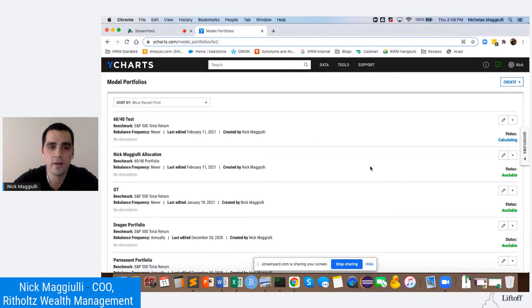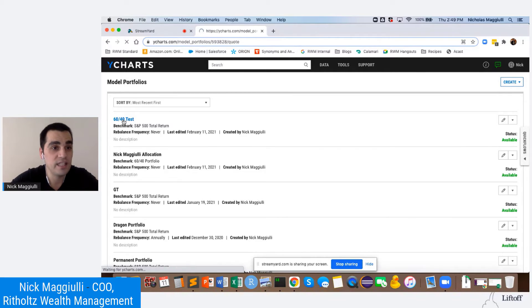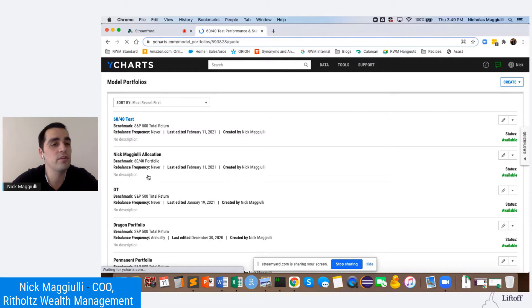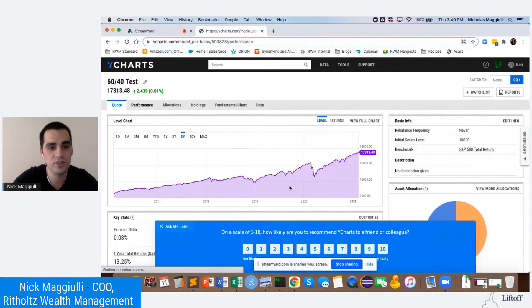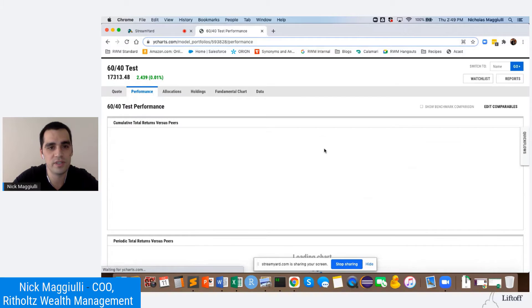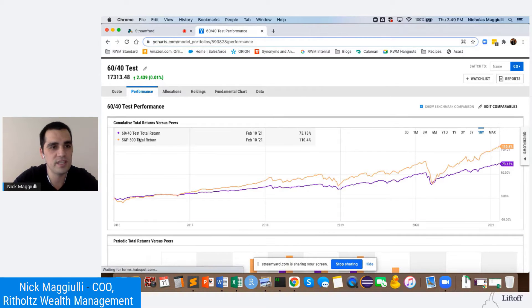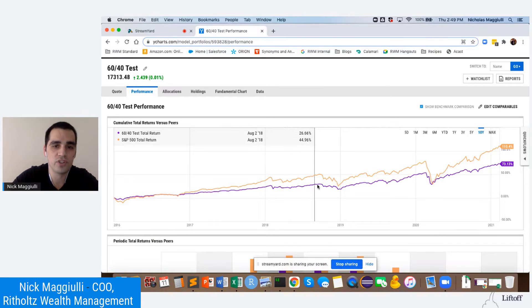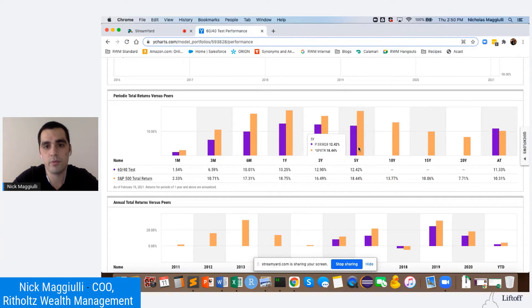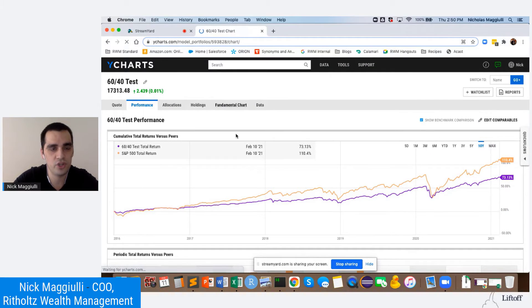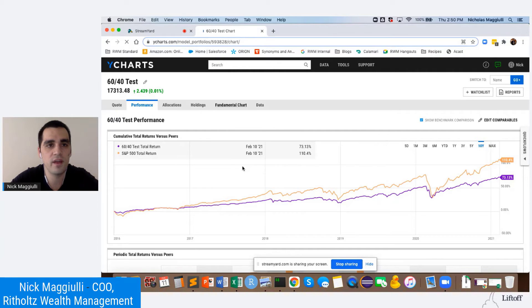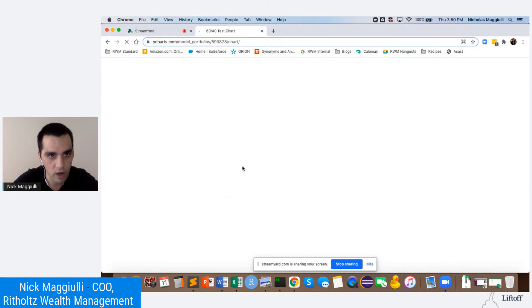That was actually pretty quick — less than 30 seconds. Now basically once I click on the portfolio, it'll show me the performance compared to a benchmark. I can click Performance to see some cool performance metrics over a couple of years. For example, this is the S&P 500 return in orange and our 60-40 test portfolio in purple. You can see portfolio returns over the last five years — that's about how much data I put in.